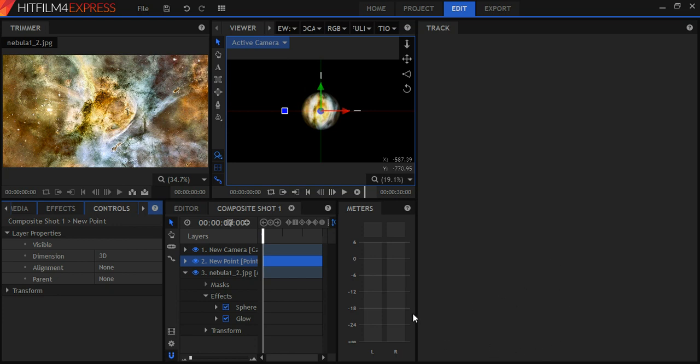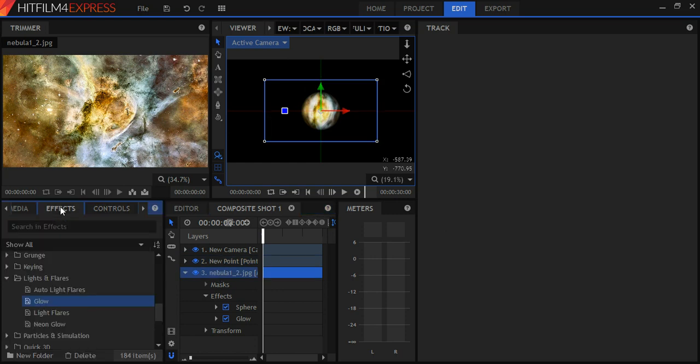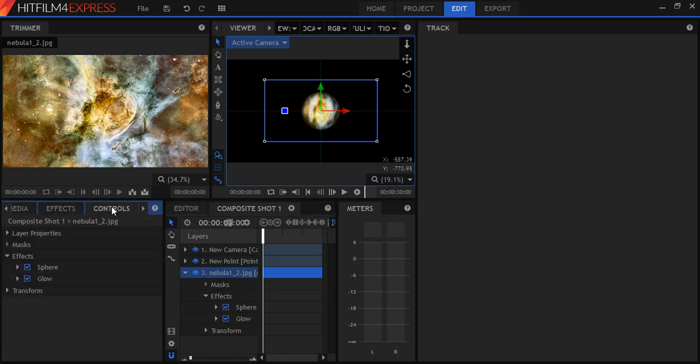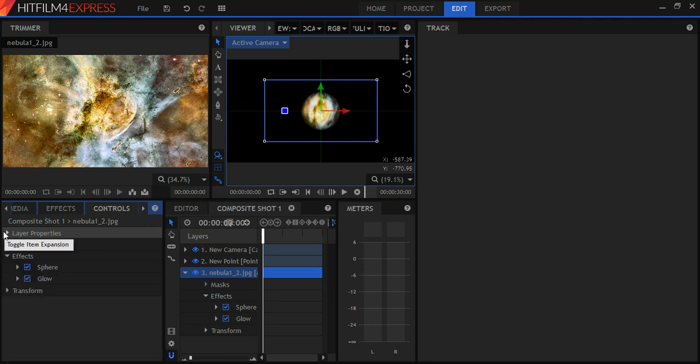The images, the actual image of the nebula itself, I'm leaving at 2D. And I think there's a place to show you that. There it is.